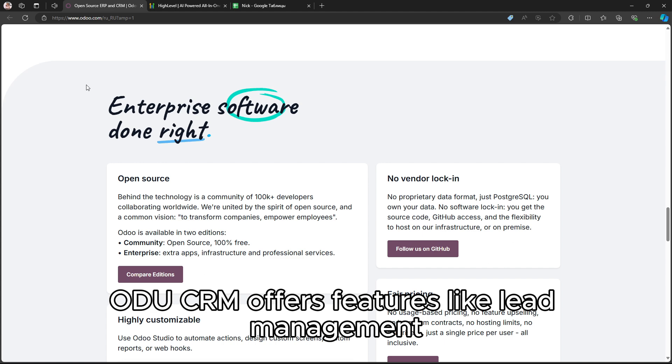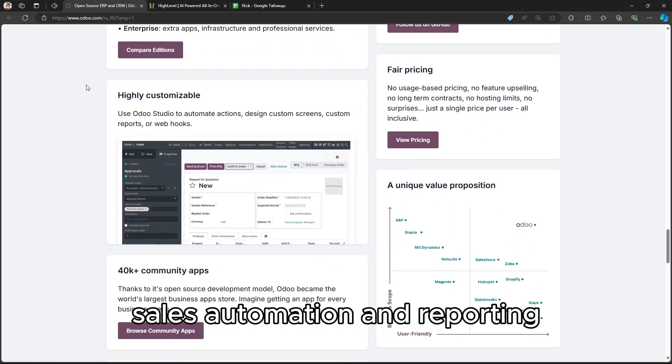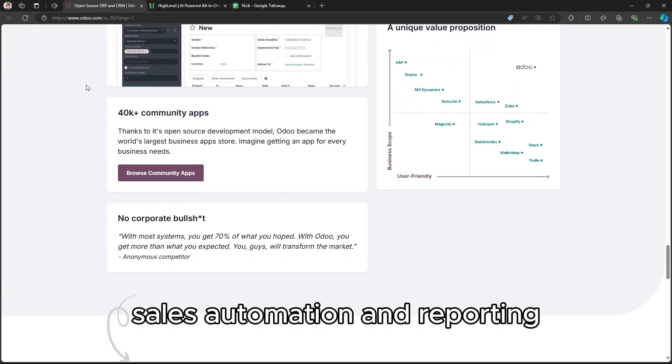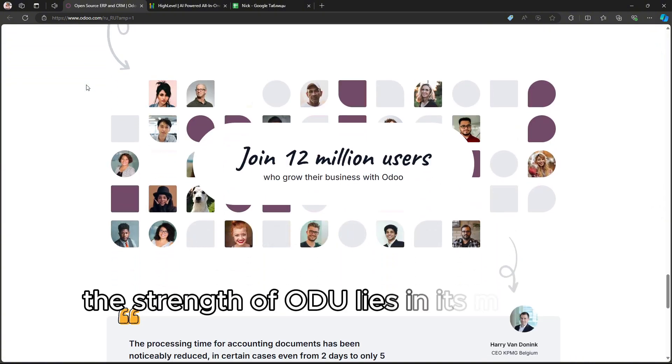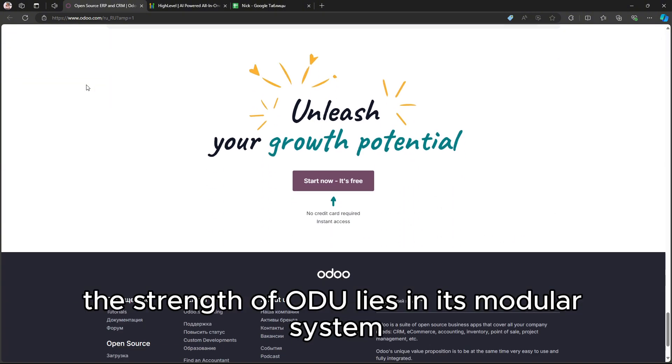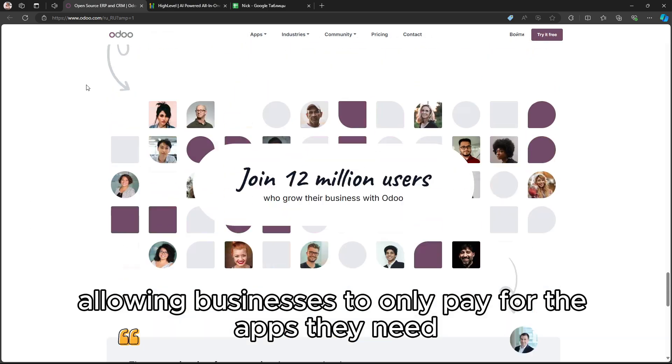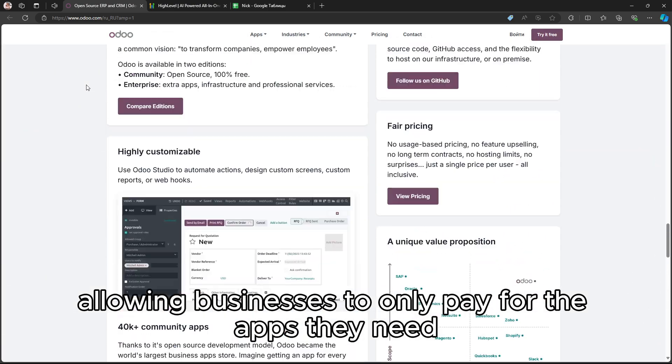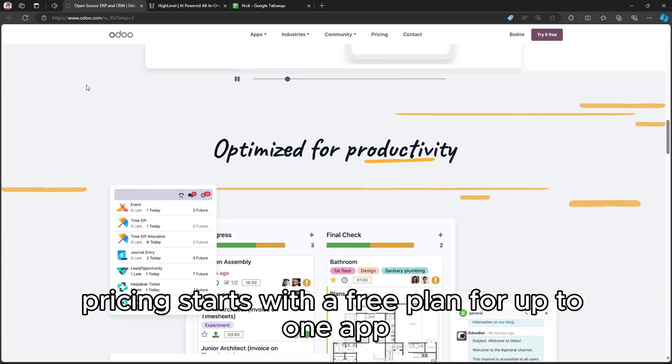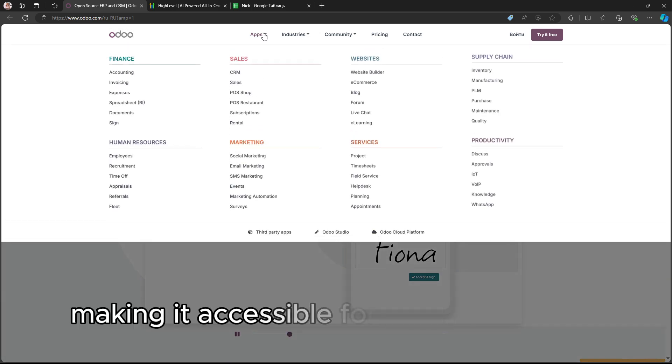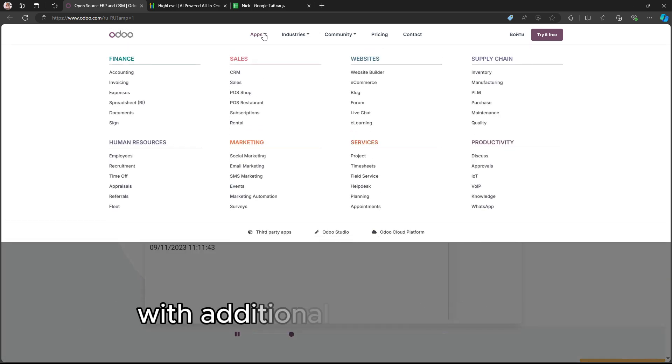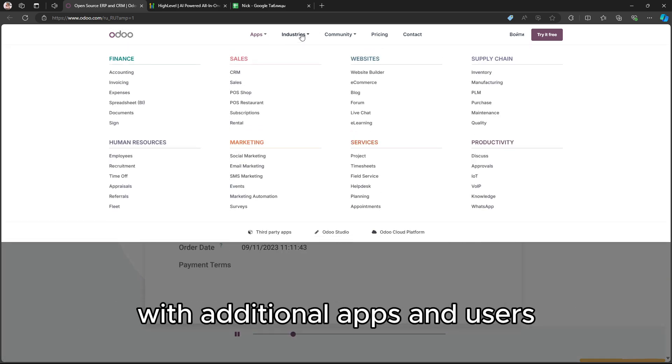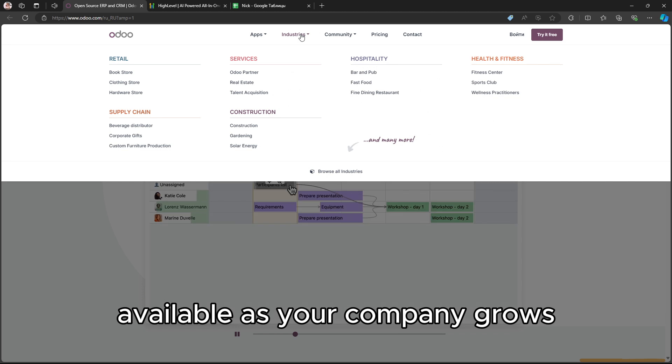Odoo CRM offers features like lead management, sales automation, and reporting. The strength of Odoo lies in its modular system, allowing businesses to only pay for the apps they need. Pricing starts with a free plan for up to one app, making it accessible for small businesses, with additional apps and users available as your company grows.